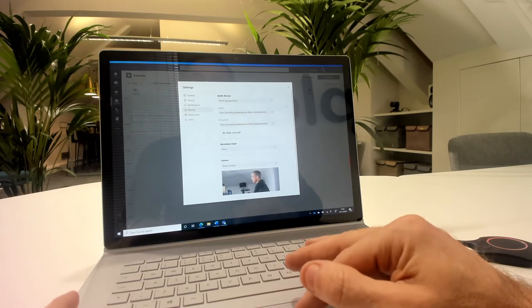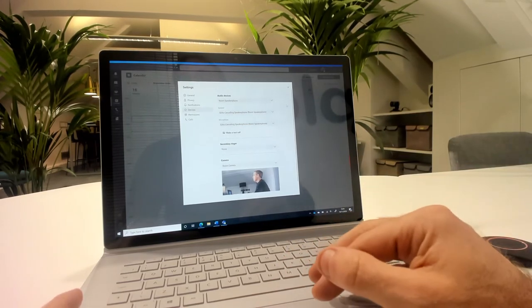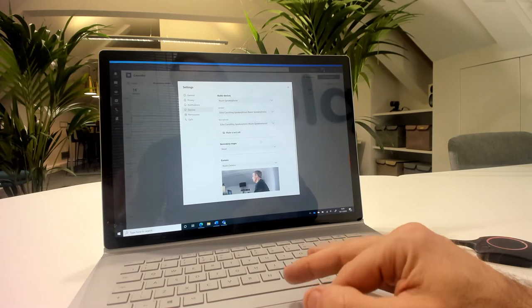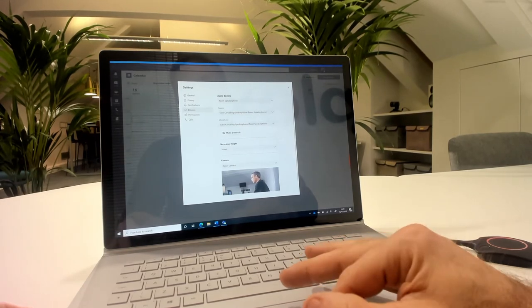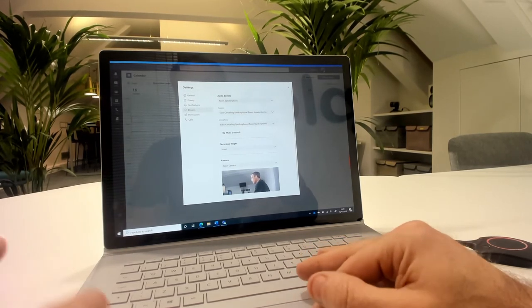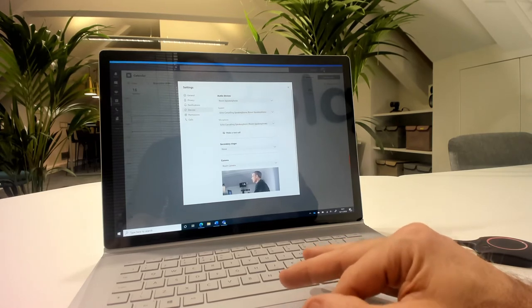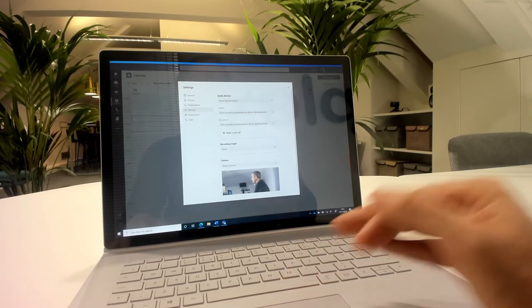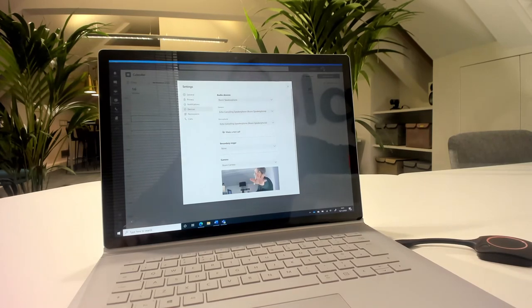So the Barco is presenting the Poly Studio as the room speakerphone and also as the room camera. So my speaker is set to the speakerphone, my microphone is set to the room speakerphone, my camera is set to the room camera. And so the video feed that we're seeing here is actually coming from the camera in the room here.